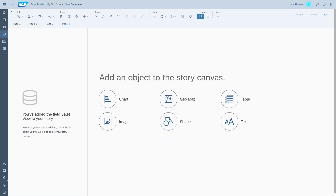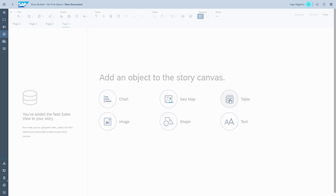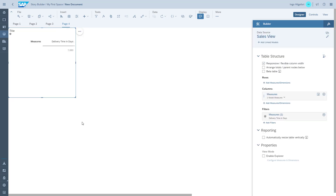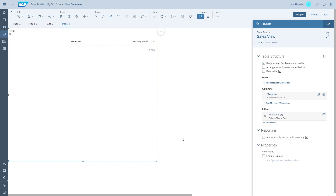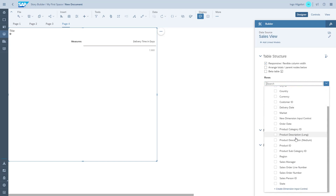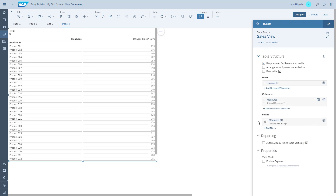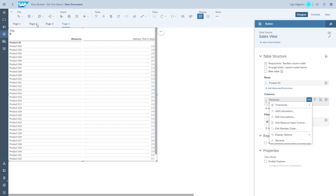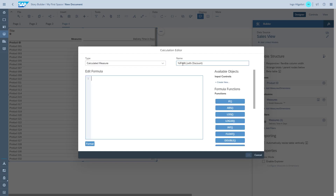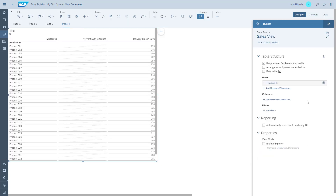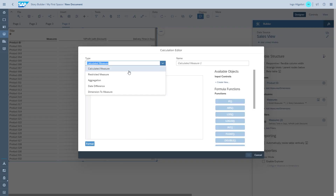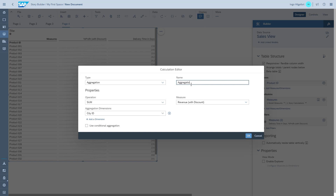On the next page we want to answer the question: which product is the most profitable product? We use a table and add the product ID as a dimension into the rows. We then create a detailed calculation to calculate the actual profit — using the list price, taking the discount off it, taking the product cost off of it, and calculating the actual percentage profit made. Since this calculation is per line item, we create another aggregation that calculates an average for the product dimension.